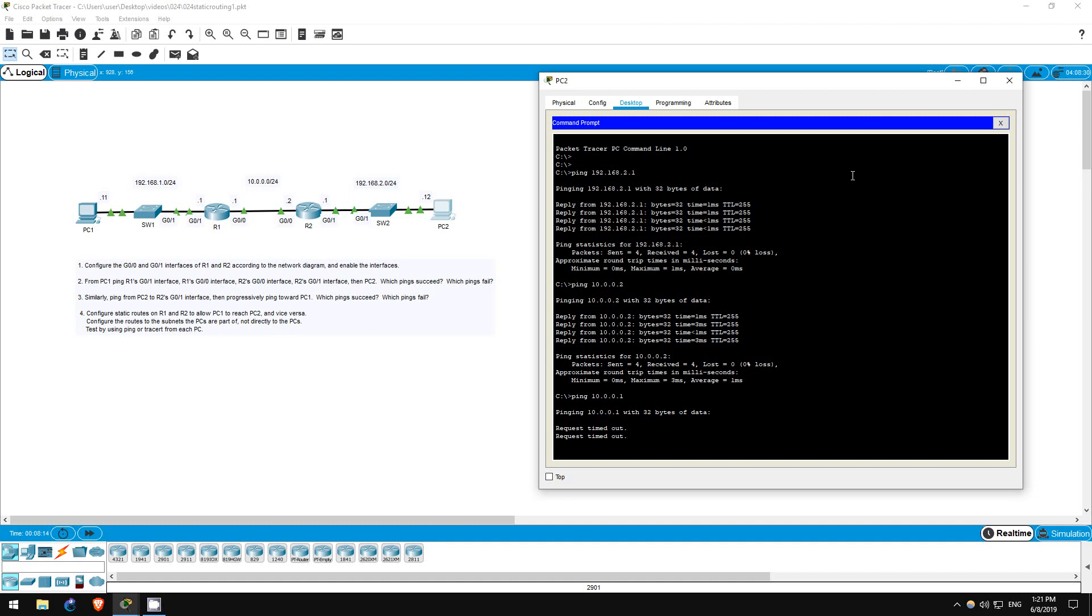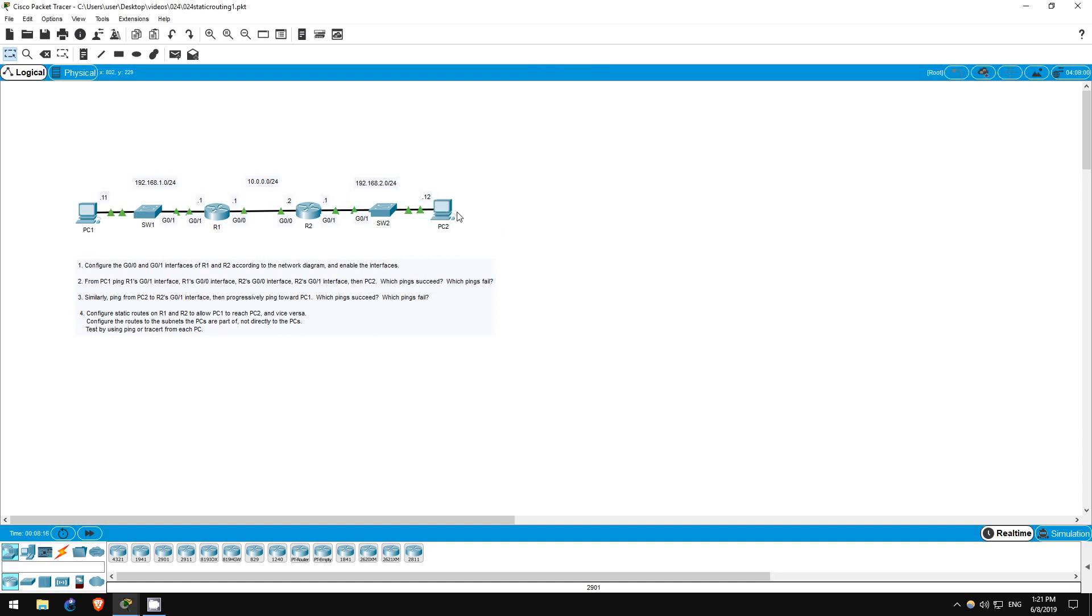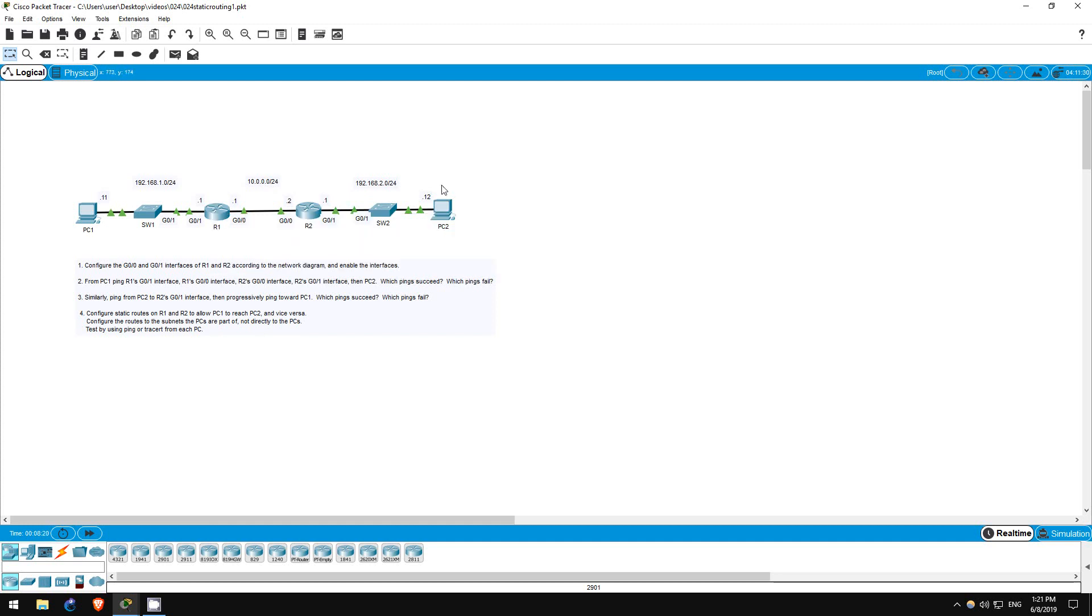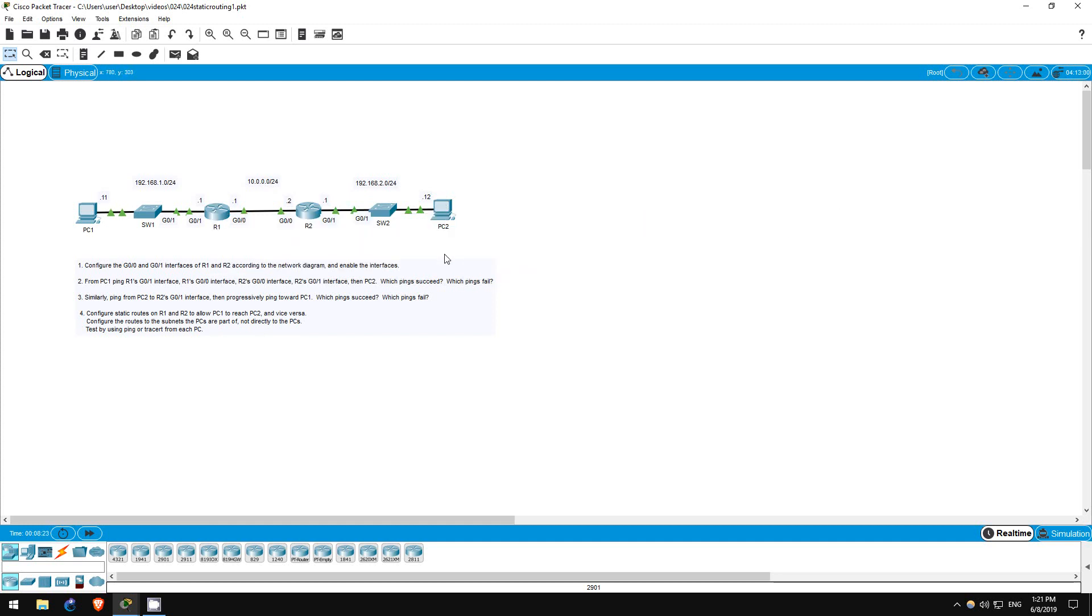PC2 sends the ping to R2, which then sends it to R1, but R1 doesn't have a route back to PC2's subnet in its routing table, so the ping ends there.